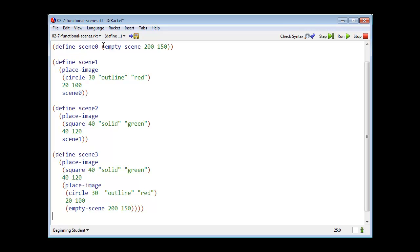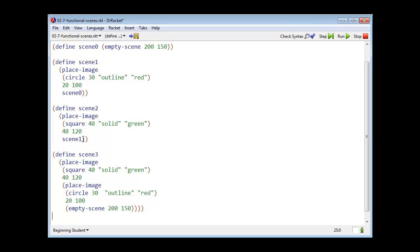Here I've created some scenes. Here in scene 0, an empty scene. Then I create scene 1 by placing a circle at position 21, 100 in scene 0. Then I produce scene 2 by placing a square at position 41, 20 in scene 1.